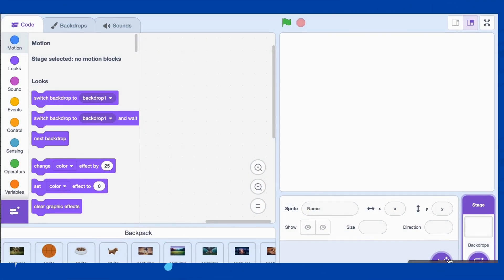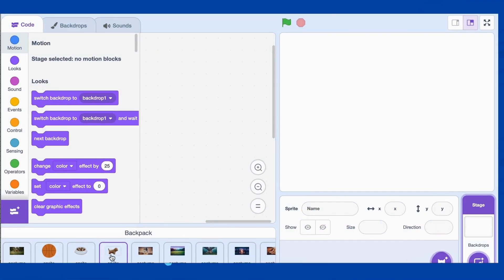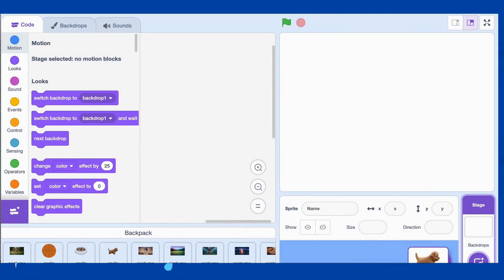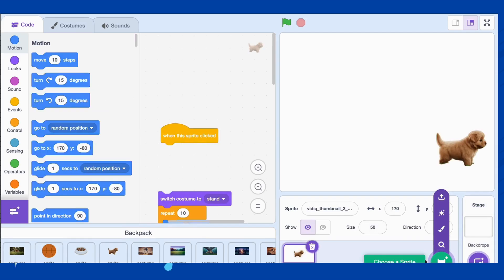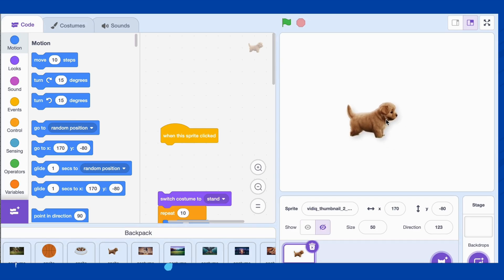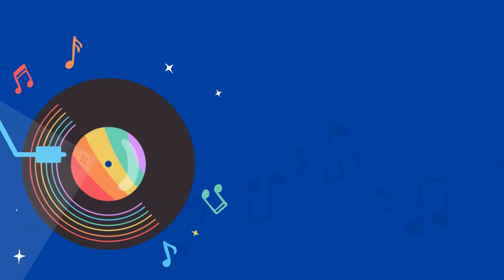First, make sure you're in the Scratch editor. Start by selecting your dog sprite. You can use the built-in sprites in Scratch or you can upload your own if you have a specific design in mind. Once you have your sprite, let's move on to the coding.